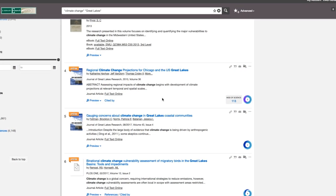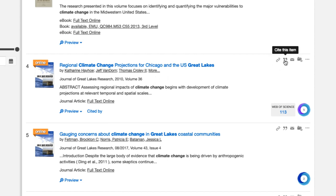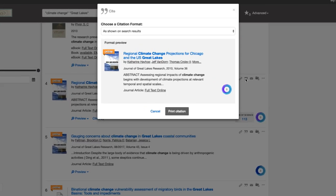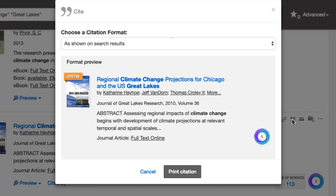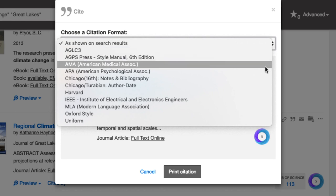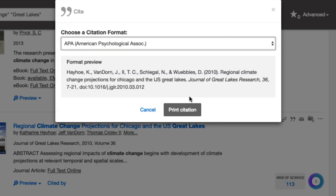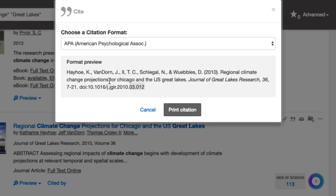Let's start with eSearch. Here I have an article that I'd like to use. If I look for the double quotes icon on the right of the item's record and select it, a window should appear that allows me to set my citation format. In this case, let's use APA. As you see, a pre-formatted citation will appear that I can now copy and paste into my references.